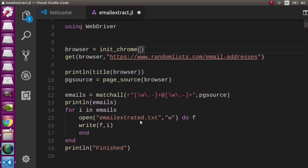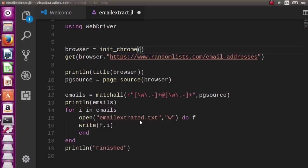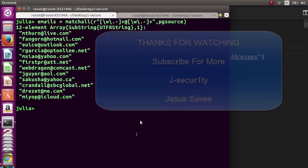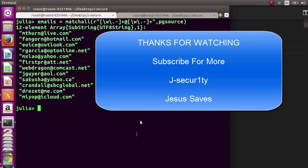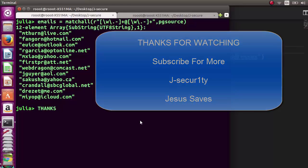Thank you for watching. If you have any comments, please put them in the comment section. Don't forget to subscribe. Stay blessed.